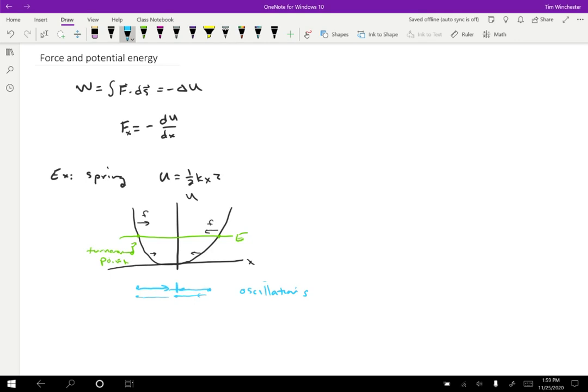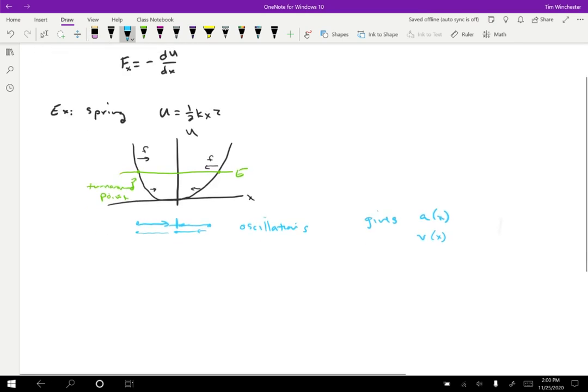Using this relationship, we're going to know the force as a function of position. Knowing the force as a function of position tells you the acceleration as a function of position — so this gives A as a function of X, which is a little different from A as a function of time. You can also figure out the velocity as a function of position, because you know that kinetic energy plus potential energy is constant. So you can know A(x) and also V(x) from this potential energy graph.